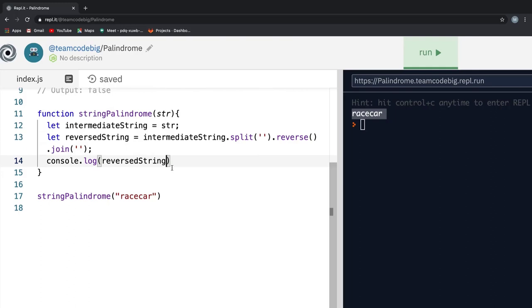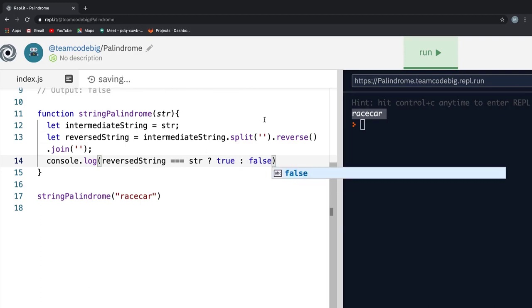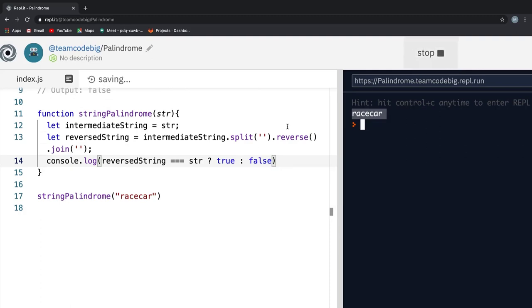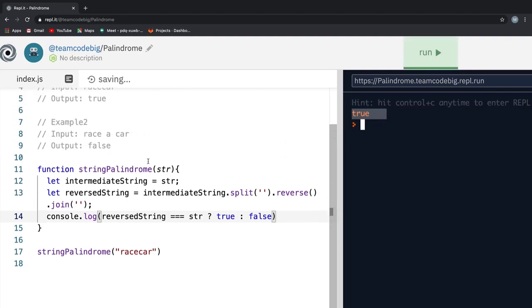The final thing left for us to do is check if the original value and the reverse value is the same. To do that, I use the ternary operator and say if intermediateResult is equal to string, then return true else false. Now, if I run this, we get the expected result.